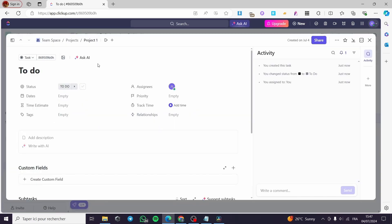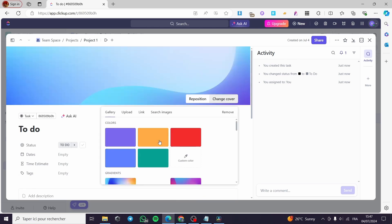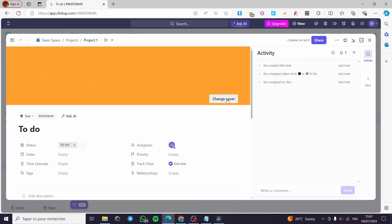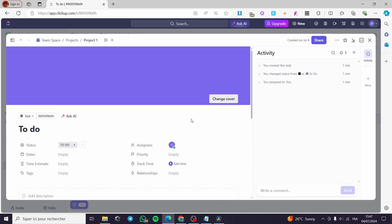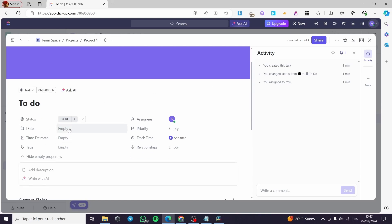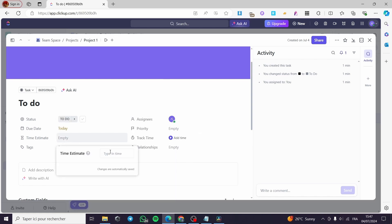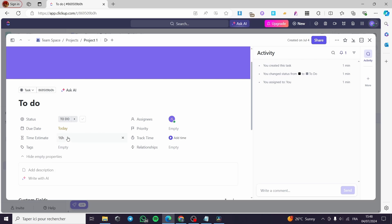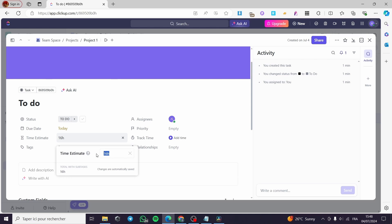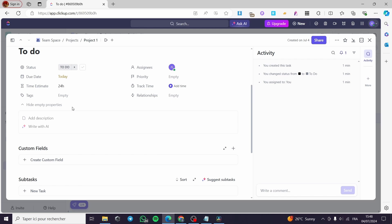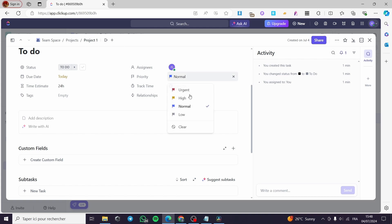Click on a task and you can go ahead and add a cover for it — for example, this color. Here we have the dates and the time estimate. I'm going to set today's date. For the estimated time, I'm going to type two days, which equals 16 hours. I'll set it for 24 hours. You can add tags, and for the priority I'm going to set it as normal or high.